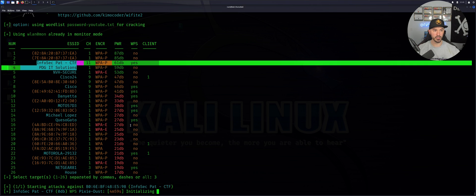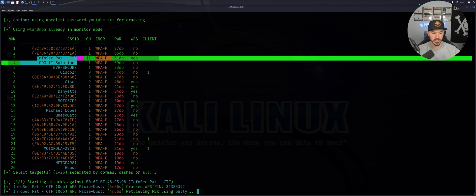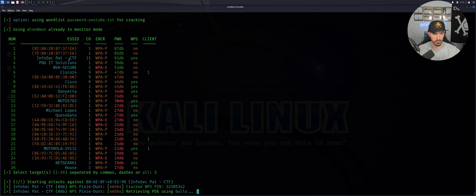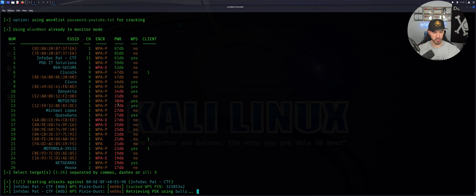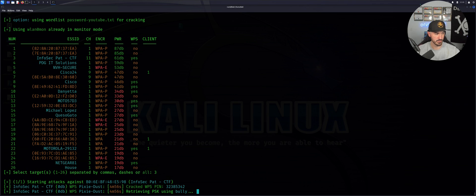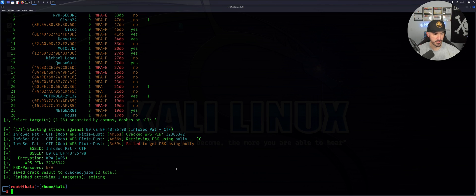This is going to utilize that specific word list to try to crack this network. Let's give this a moment - it shouldn't take too long. Let's see how long this actually takes.